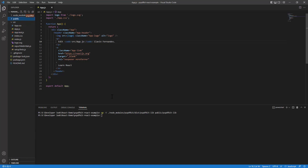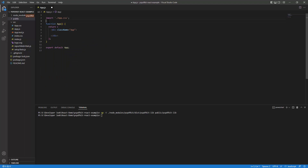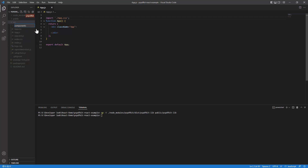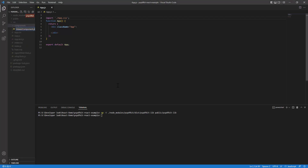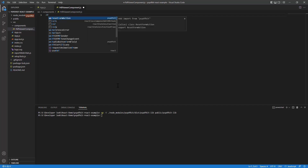Now that we have the prerequisites in place, I'll clean up app.js. I'll remove the logo.svg import and clear all the content within the 'app' class name. This is our barebones app.js. Next, I'll create a 'components' folder inside src, and inside it add a file called 'pdfviewer-component.js'.